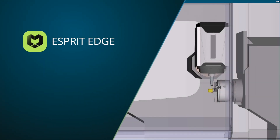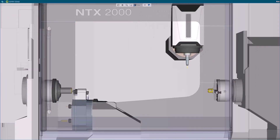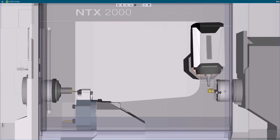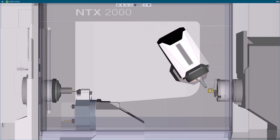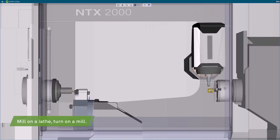Welcome to Esprit Edge. Turning and mill turn — mill on a lathe, turn on a mill.